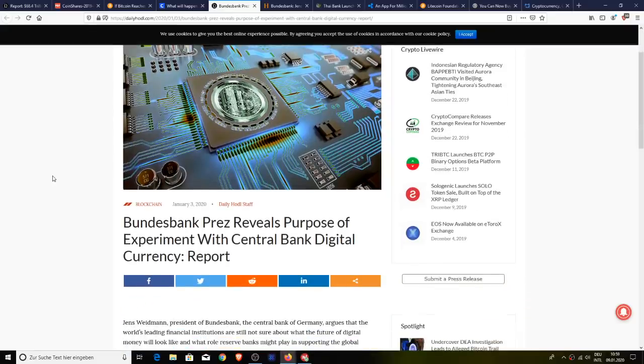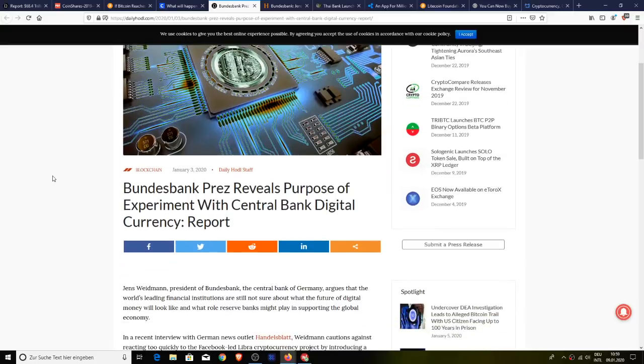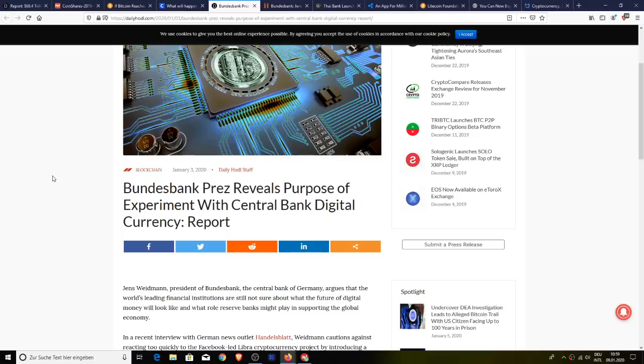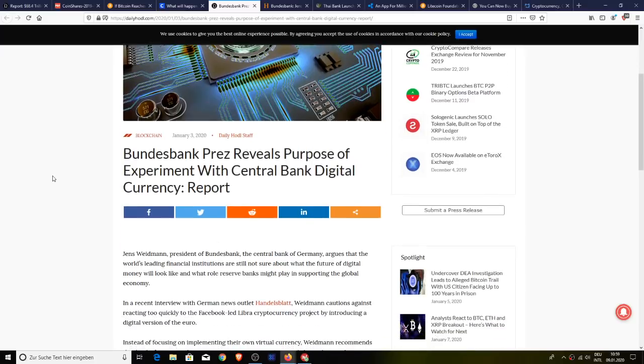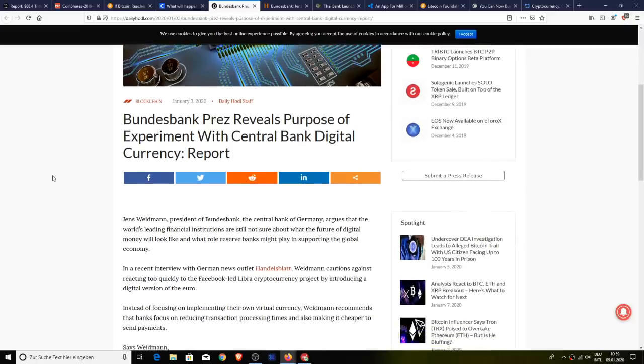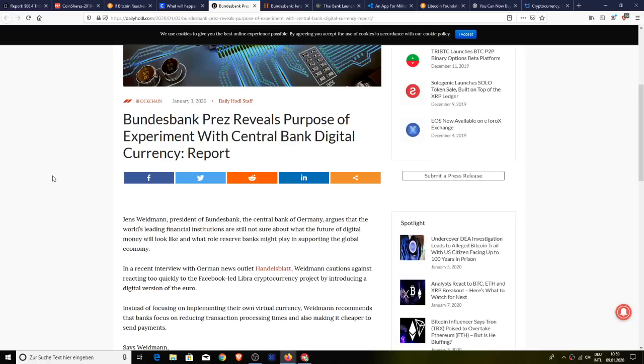Next up, Jens Weidmann, president of the Bundesbank, the central bank of Germany, argues that the world's leading financial institutions are still not sure about what the future of digital money will look like and what role reserve banks might play in supporting the global economy. In a recent interview with German news outlet Handelsblatt, Weidmann cautions against reacting too quickly to the Facebook-led Libra cryptocurrency project by introducing a digital version of the euro. Instead of focusing on implementing its own virtual currency, Weidmann recommends that banks focus on reducing transaction processing times and also making it cheaper to send payments, but they're not.